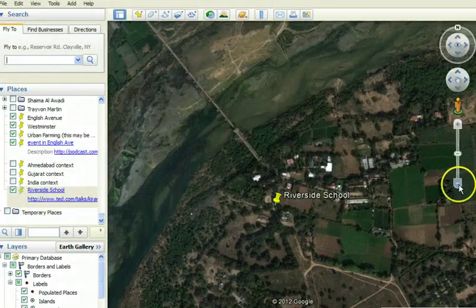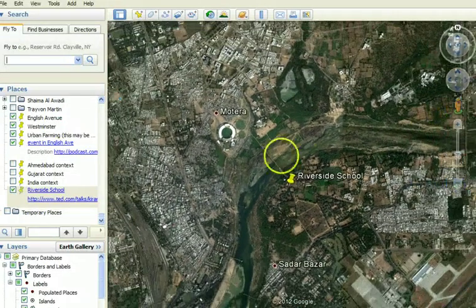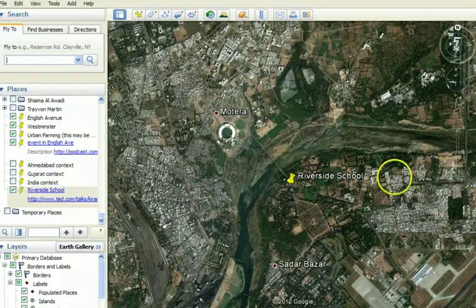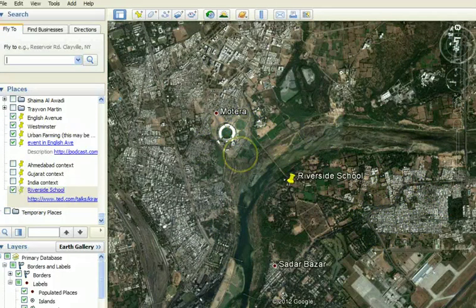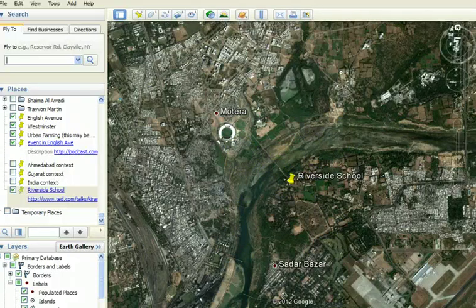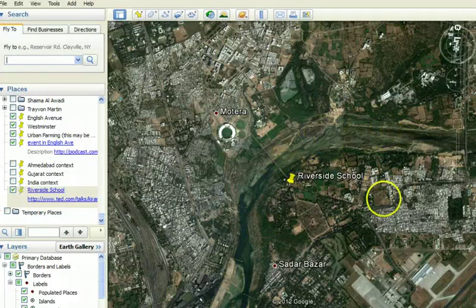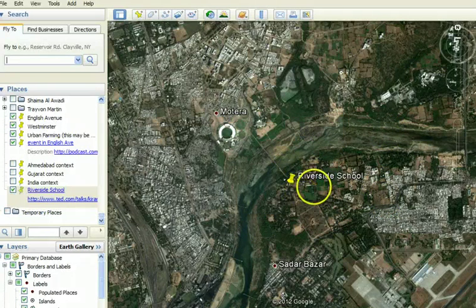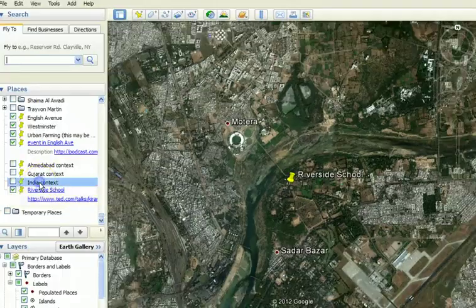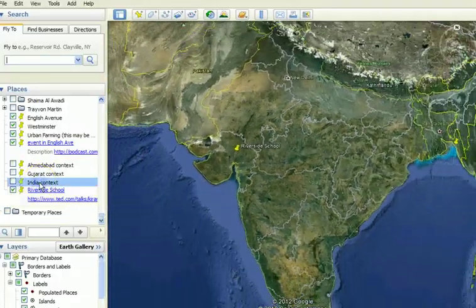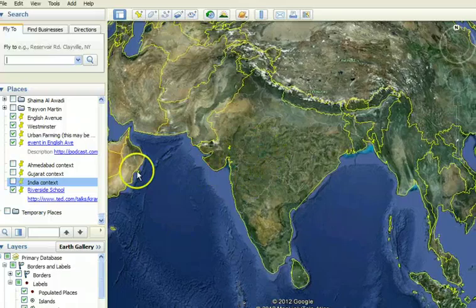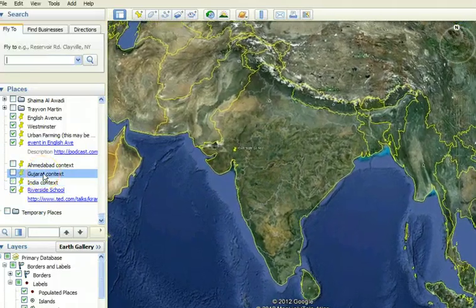And we might now use Google Earth to ask: where do these kids come from? What is this river like? What is this housing settlement like over here? What is this sports arena? And students, because we're using Google Earth and they can picture it far better than they can just picture the word Ahmedabad, it starts to come to life for them. They start asking better questions and empathizing with Riverside School and with India in general.